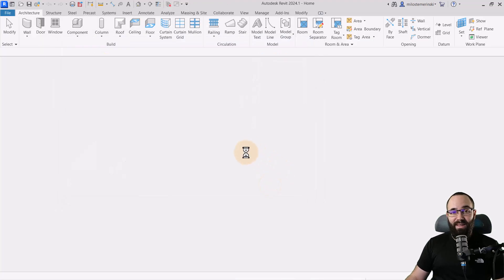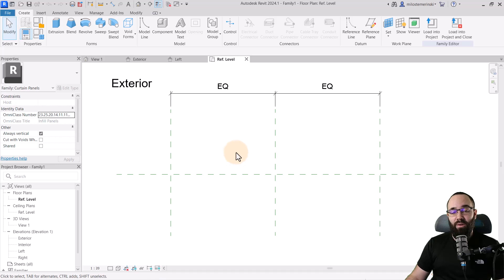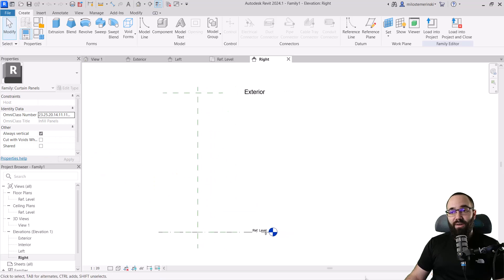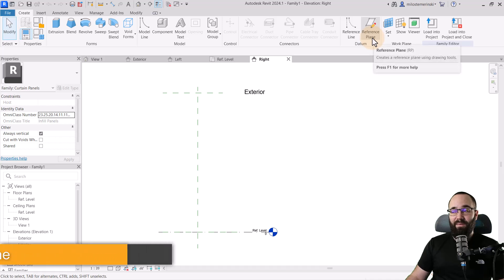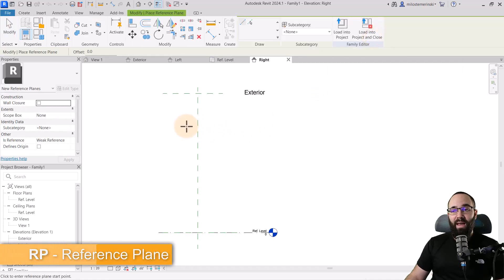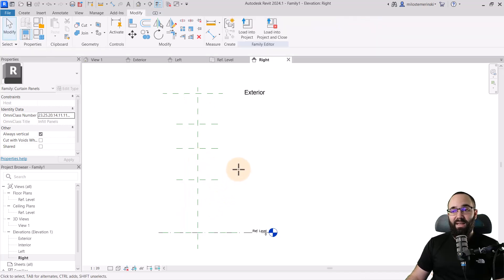As soon as this opens up, we need to set up all of the reference planes for this model. I'm going to go to the right elevation in the project browser and then start placing some reference planes. For reference planes, go to Create and then go to Work Plane. Then go to the Create tab, go to Datum panel, and here we have the Reference Plane tool — RP is the shortcut. I'm just going to create three small reference planes here, dividing the height into four segments. Hit the Escape key a couple of times, and then we want to add some dimensions.